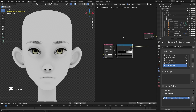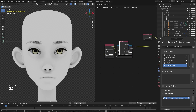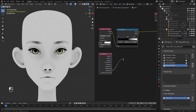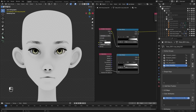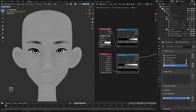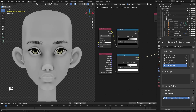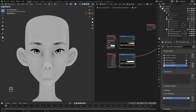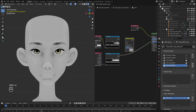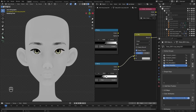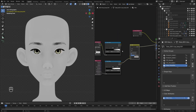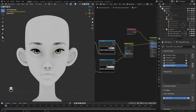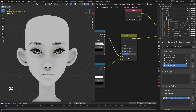Next I'll add a Geometry node and use its Pointiness socket, plugging it into a Color Ramp. I'll preview the color ramp and drag the black slider to the right and bring in the whites to get a good effect. Then to mix the ambient occlusion with the geometry node output, I'll add a Mix Color node, plug the geometry color ramp into the B socket and the AO color ramp into the A socket, change the blending mode to Multiply, and take the factor up to 0.8.